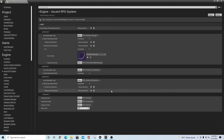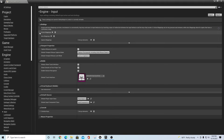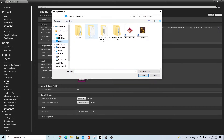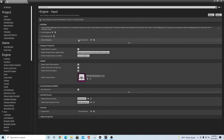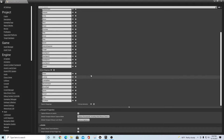Last but not least, go to Input. Go to the Action Mappings and Axis Mappings section and make sure nothing is already populated there. Click Import, go to your desktop ACF Files folder, and select the Input backup file. That's going to bring in all your action mappings and all your axis mappings.